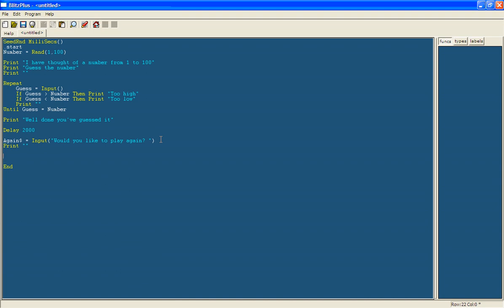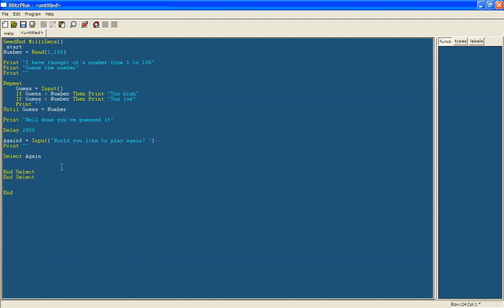Okay. Now this part here is where we're going to make it so that you can choose to play again. So we're going to look at what the again variable is, which is what the players put in. So we're going to use another new command called select. So select, you'll see it goes yellow because it's command. Now we're going to select again. So now it'll be looking at the variable again. And like some commands like you know, repeat and until you need something to end the command. And the thing that ends it is called end space select. So I'm just putting that at the end first. So then when I run it, it will always work.